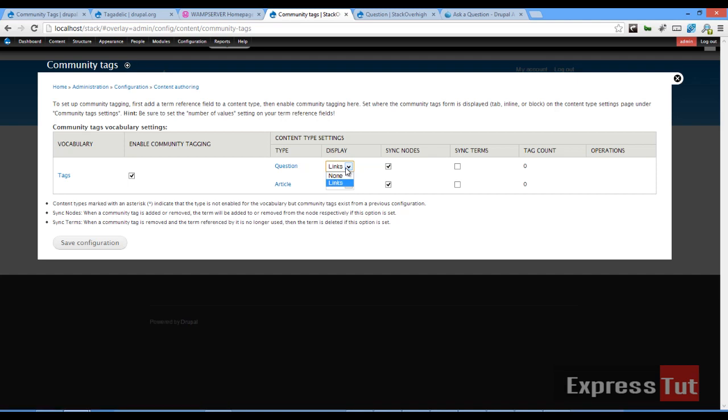Our display, at the moment it's set at links, we'll see what this does later. So click that, sync terms and let's click on save configuration.